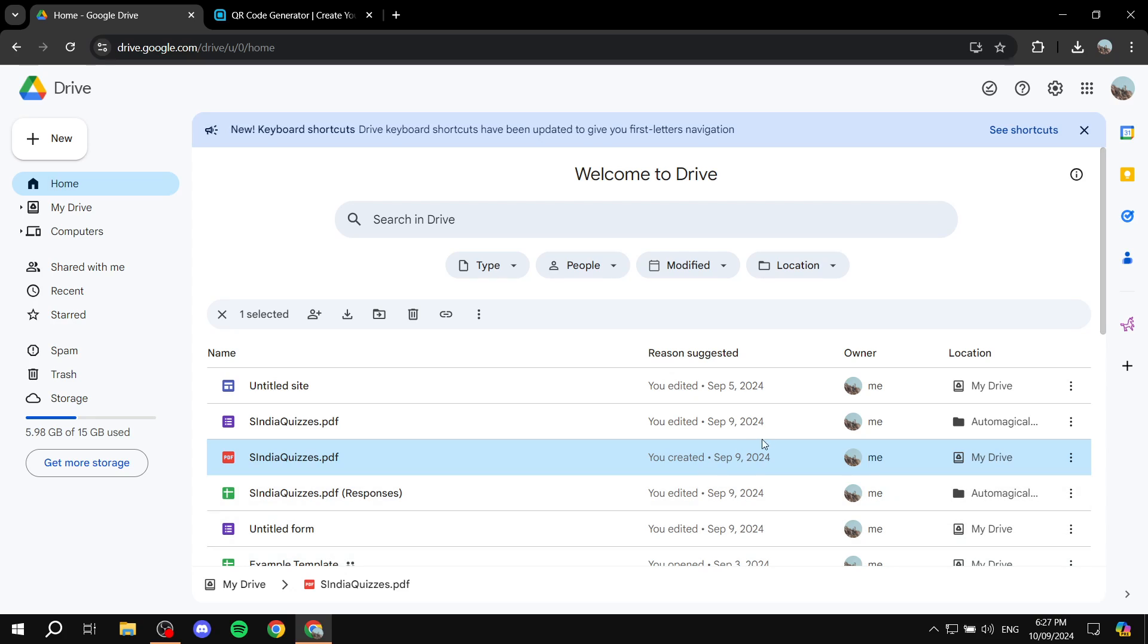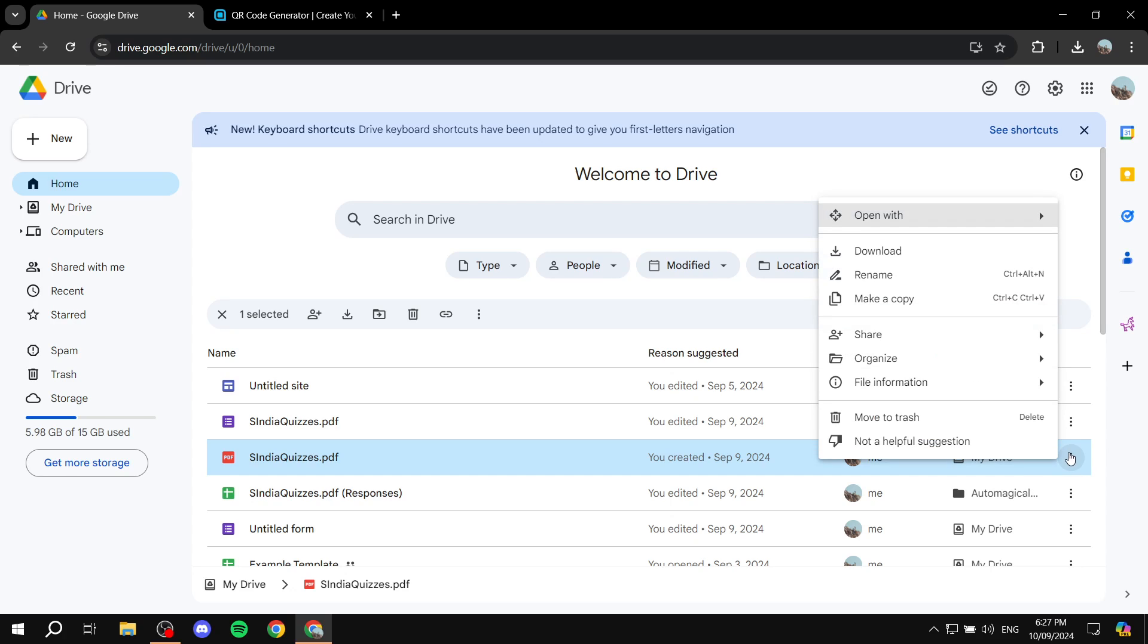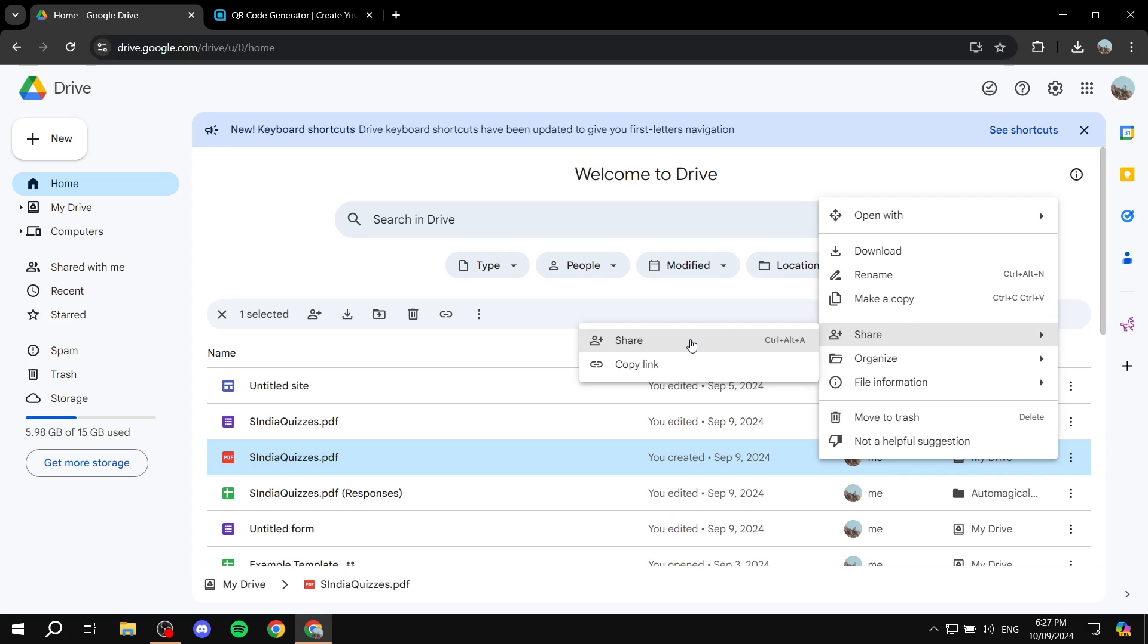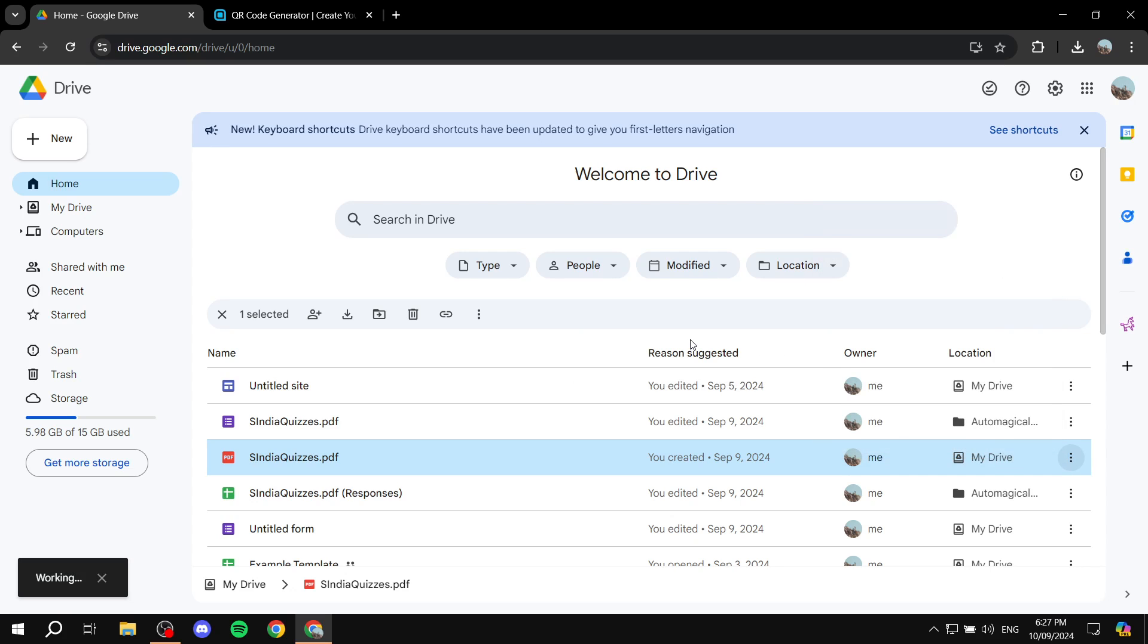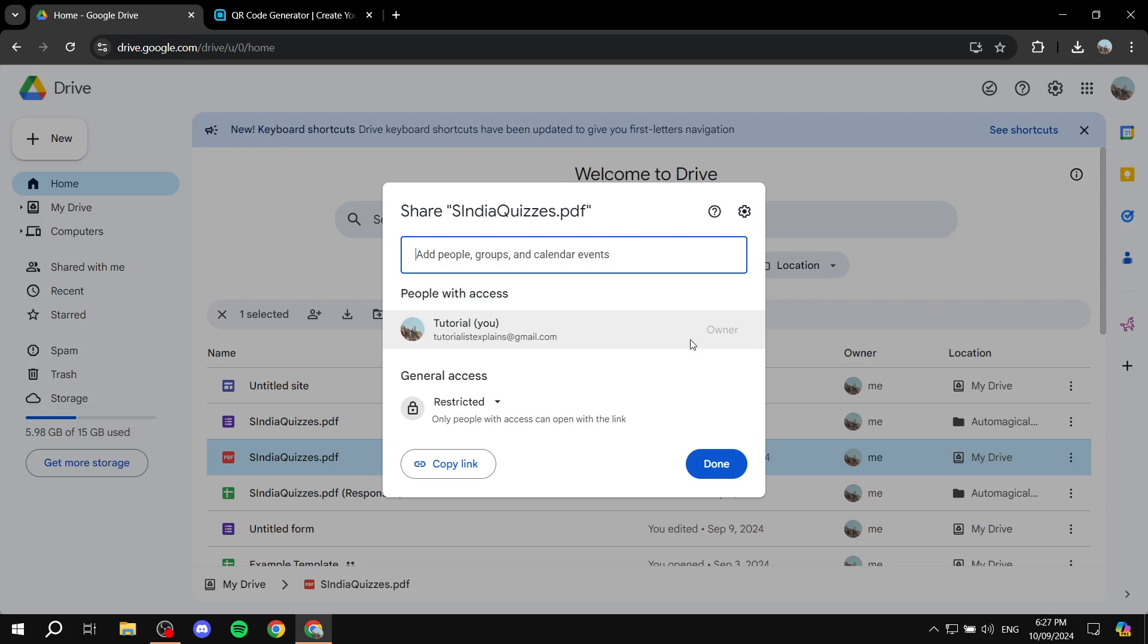And then what you need to do is go to the three dots right next to it, more actions. Click on that, and then you would need to go to the share option. What we need to do is change the privacy settings for this specific file. So go to share again and click on that.